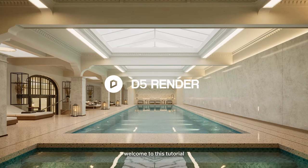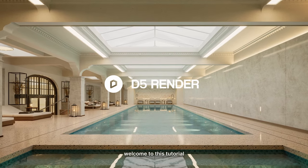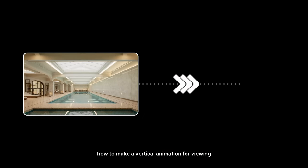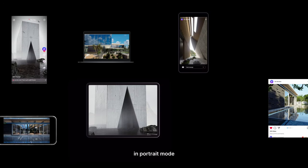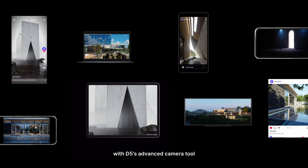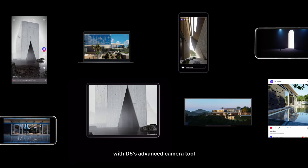Hi, welcome to this tutorial. We'll introduce how to make a vertical animation for viewing in portrait mode with D5's advanced camera tool.